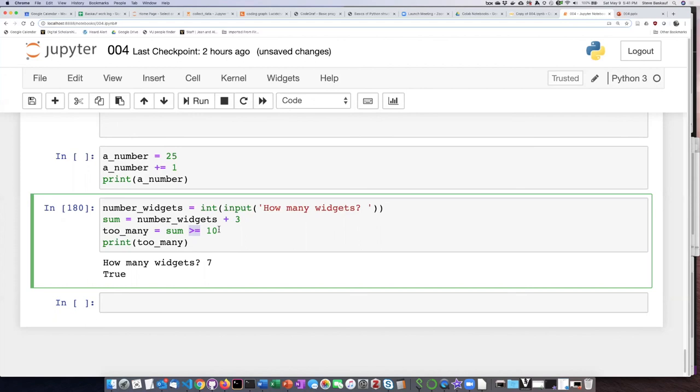So if we were to describe what this script does in sort of human language we could say it checks whether what they typed in plus three is greater than ten or not. That's essentially what those statements or those lines of code in the script do.